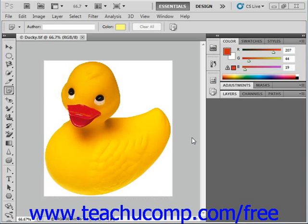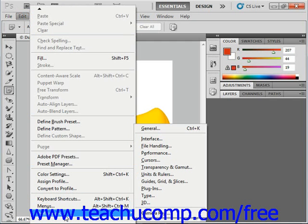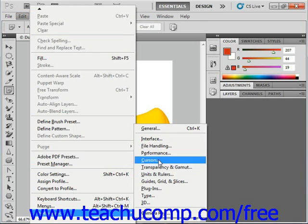You can set the default preferences of Photoshop by selecting Edit and Preferences from the menu bar. Here you'll see the default preferences displayed in a side menu. You can select any one of these choices to view the Preferences dialog box — for example, Cursors.